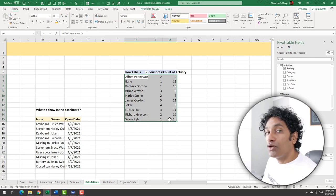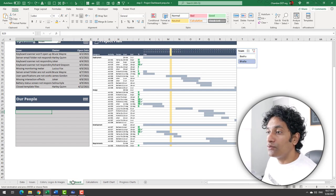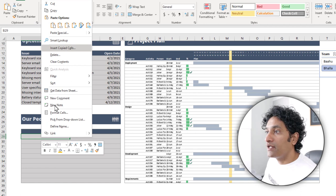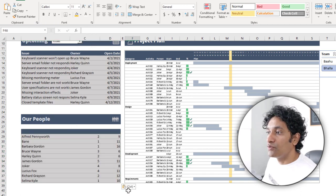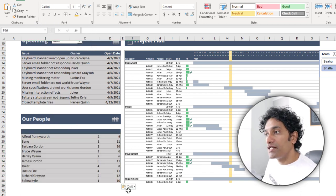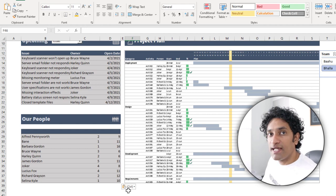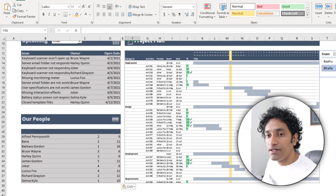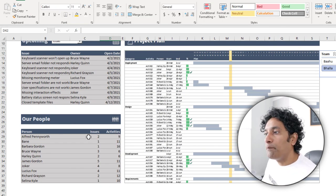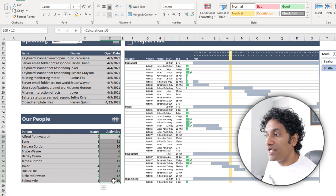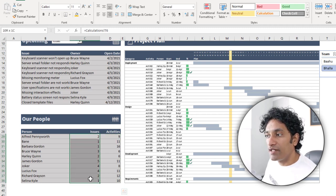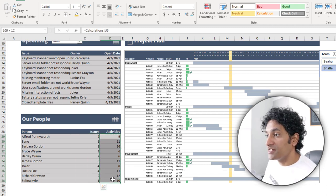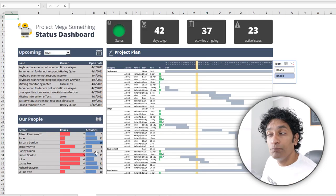Now copy your pivot table data, control C, go to the dashboard, right click and paste it as a link. We'll get a live reference to the data in the dashboard. Let's add some headings here. And finally apply some conditional formatting data bars of two different colors, one for issues, one for activities. And there you go. Our project mega something status board is now complete.